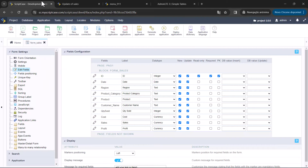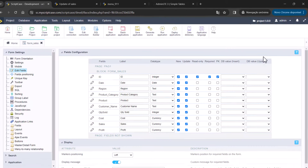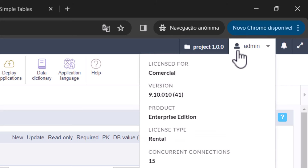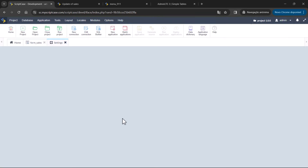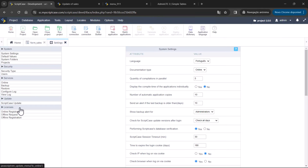So this is all we have for this version — it's a minor version, 9.10.0.10, with these new features. To update to this version, you need to have your upgrade active. Just go to Options > Settings and Update Version, and you will have all these new options available for your Scriptcase. I hope you liked the news and I'll see you in the next video. Bye-bye.